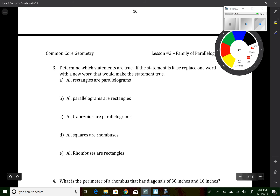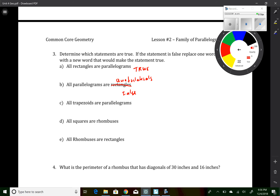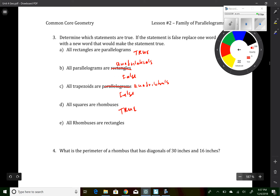Question 3 asks which statements are true, and if false, replace one word. All rectangles are parallelograms — true, a rectangle is a special type of parallelogram. All parallelograms are rectangles — false; change to 'all parallelograms are quadrilaterals.' All trapezoids are parallelograms — false; change parallelograms to quadrilaterals. All squares are rhombuses — true. All rhombuses are rectangles — false; change rectangles to parallelograms.